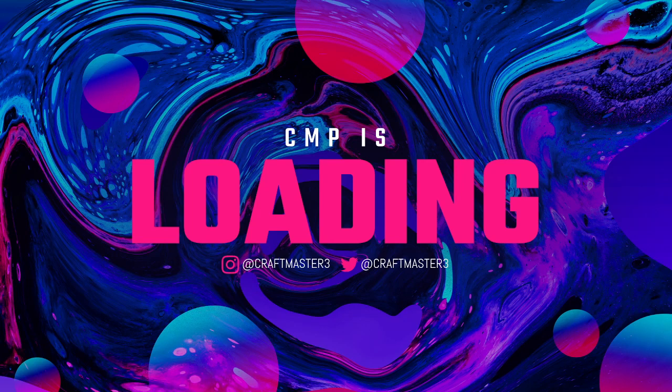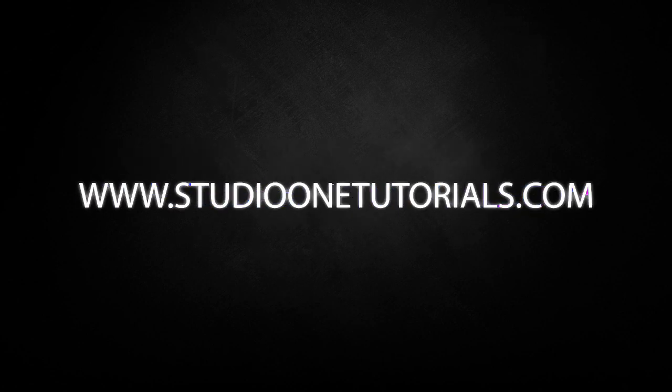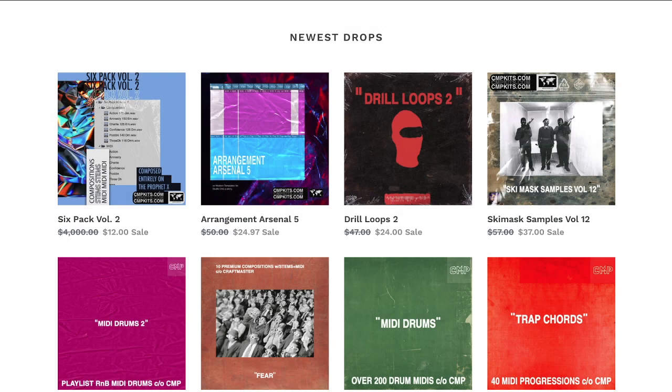What's up everybody, it's CMP with Craftmaster Productions and Studio One Tutorials.com. Don't forget to stop by Studio One Tutorials to pick up your premium membership. It is 50 cents a day, and also please don't forget to stop by CMPKits.com.